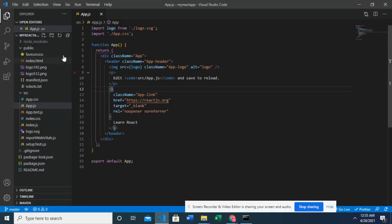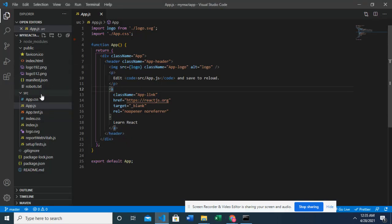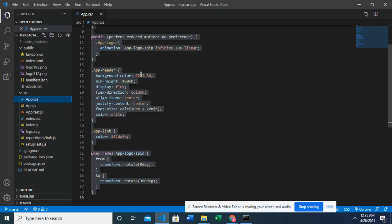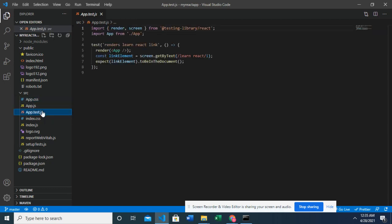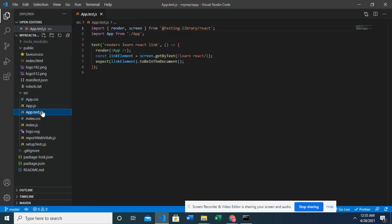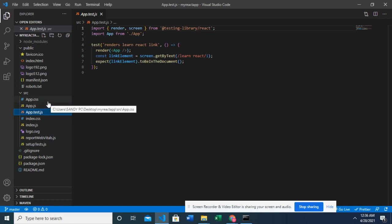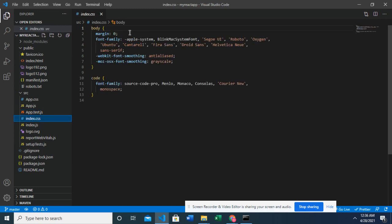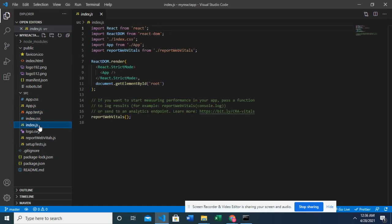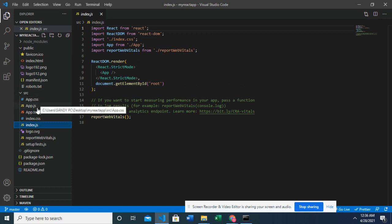Okay. So we have the index HTML, which is just like our normal HTML. And in the source folder, we have the app.js. We have the app.css for styling. And these other ones are not really important. The app.test.js and the reporting with vitals and setup tests are not really important. Our emphasis is on app.css and app.js. We have index.css too. And we have the index.js.